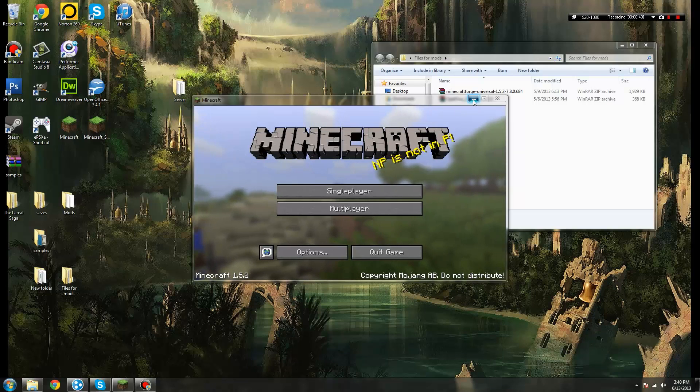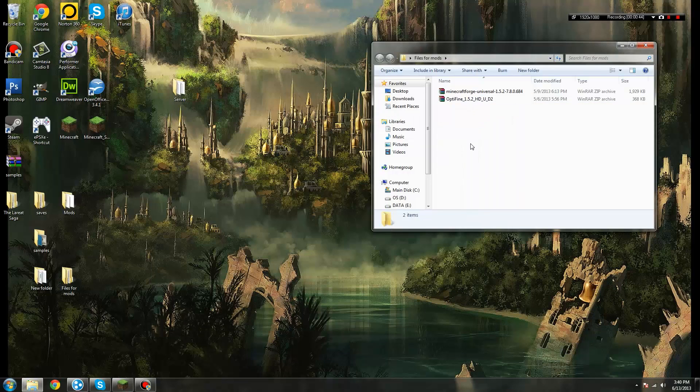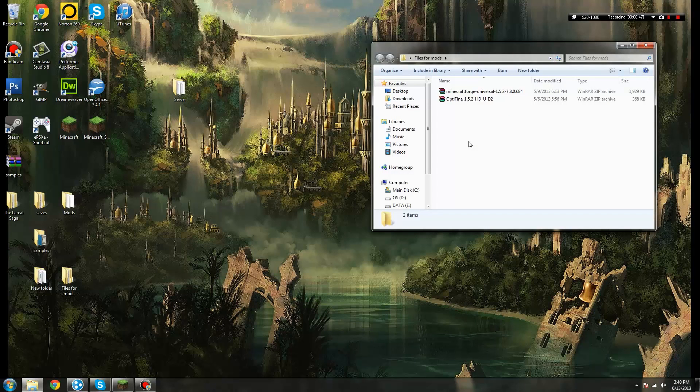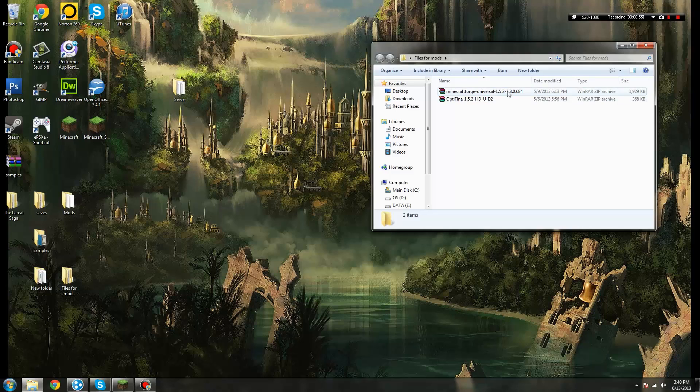Now, to start off, I will tell you that in order to do this, you're going to need WinRAR, and there will be a link in the description below for you to get that. I'm going to show you how to install Minecraft Forge, and then using Forge, you can install a whole slew of other mods that will enhance your game or destroy it, depending on which way you want to go about that.